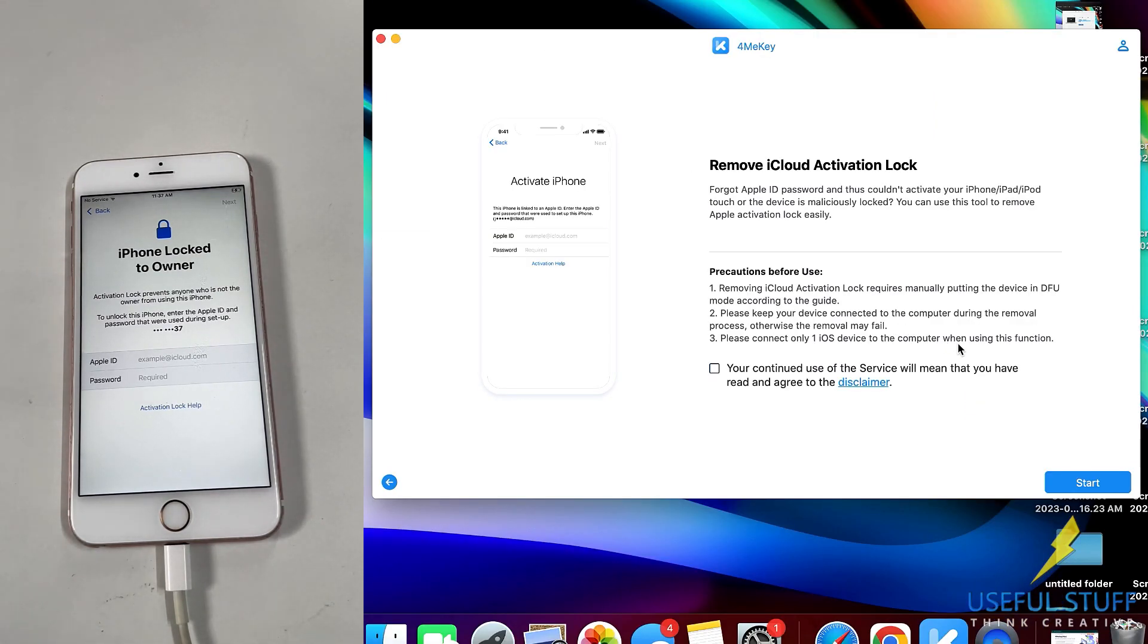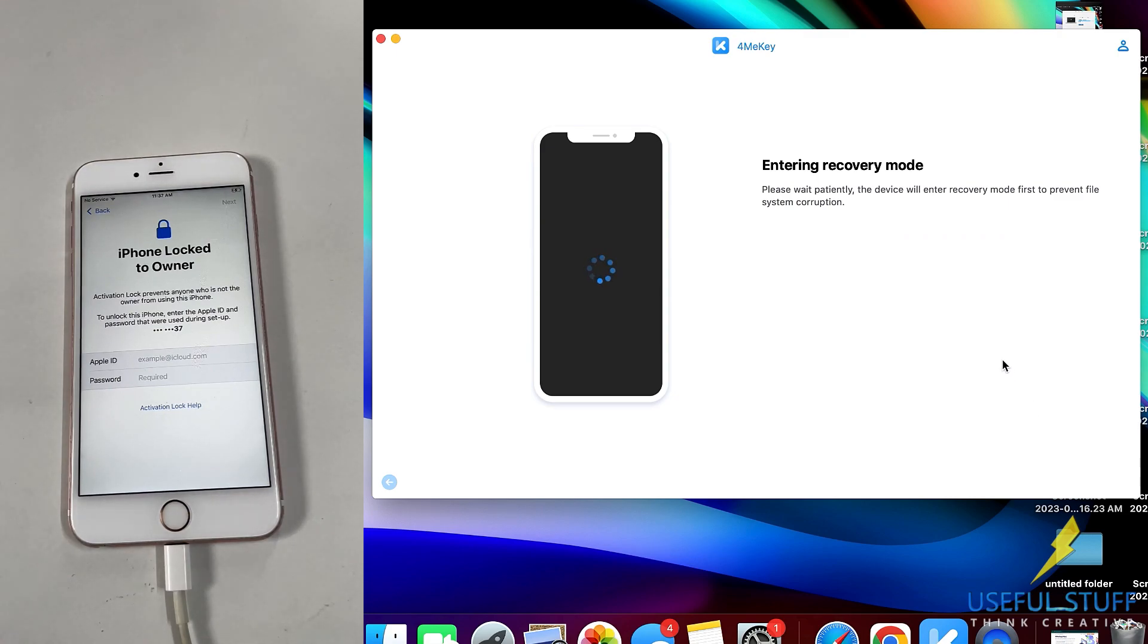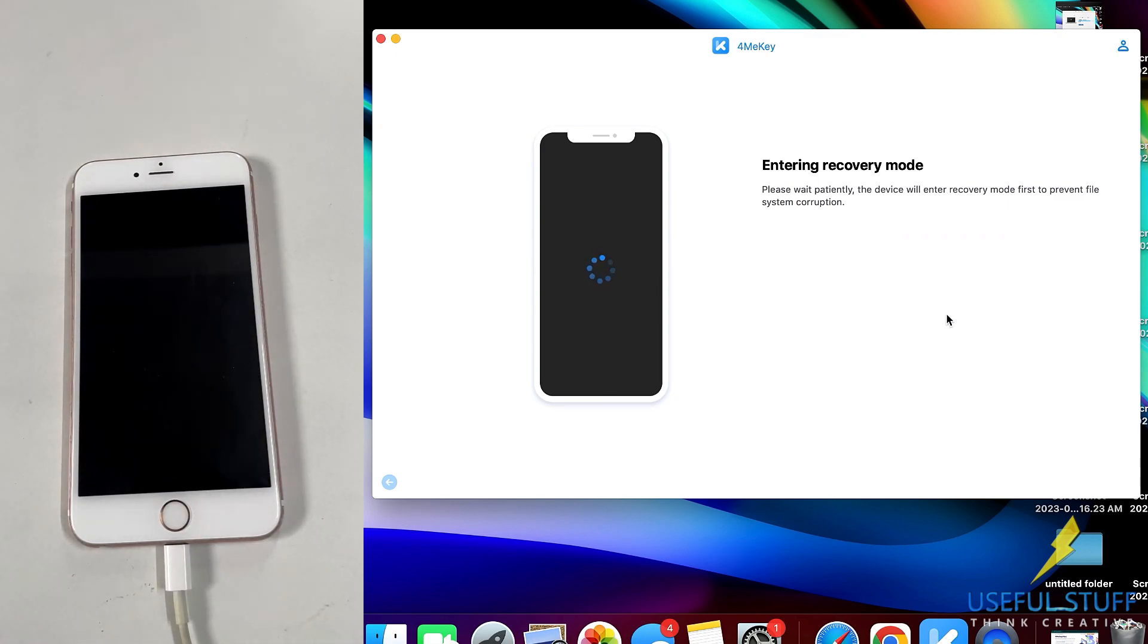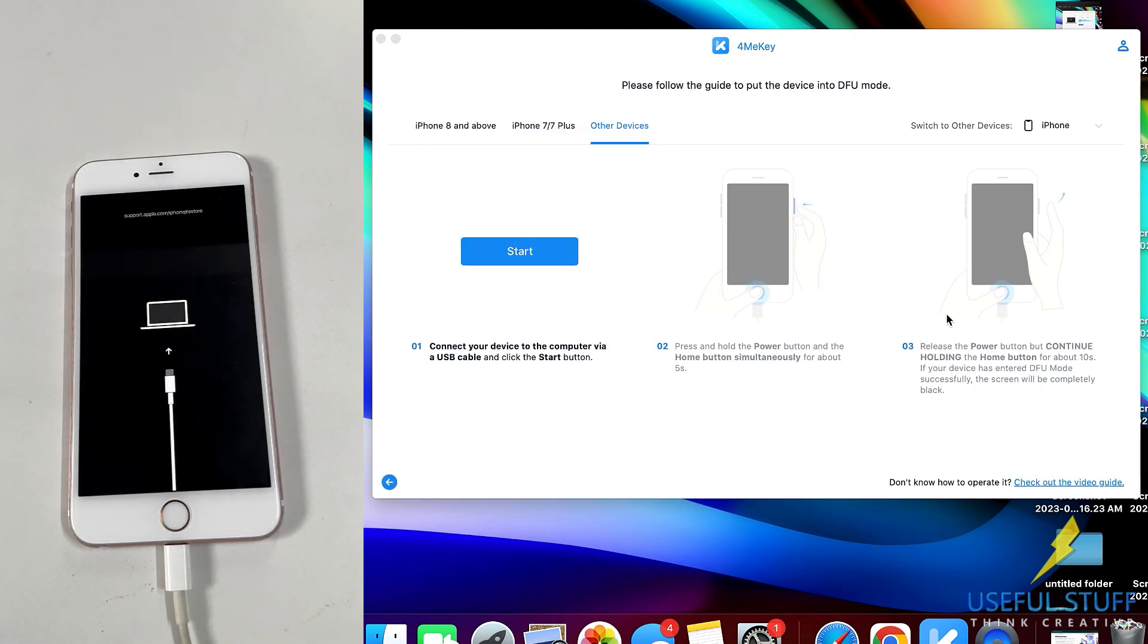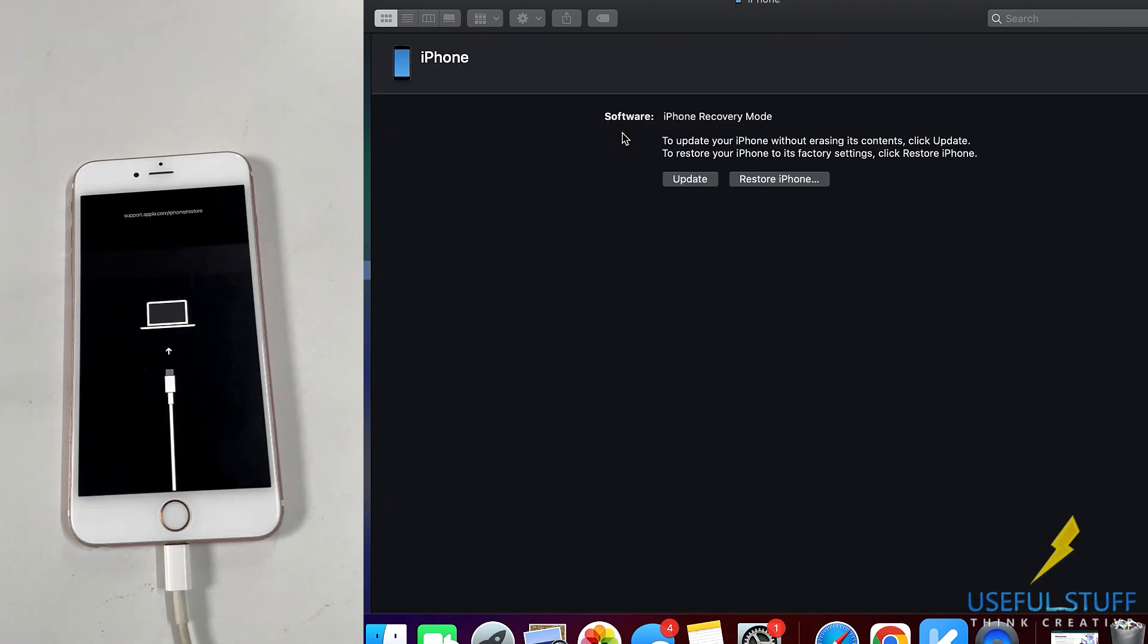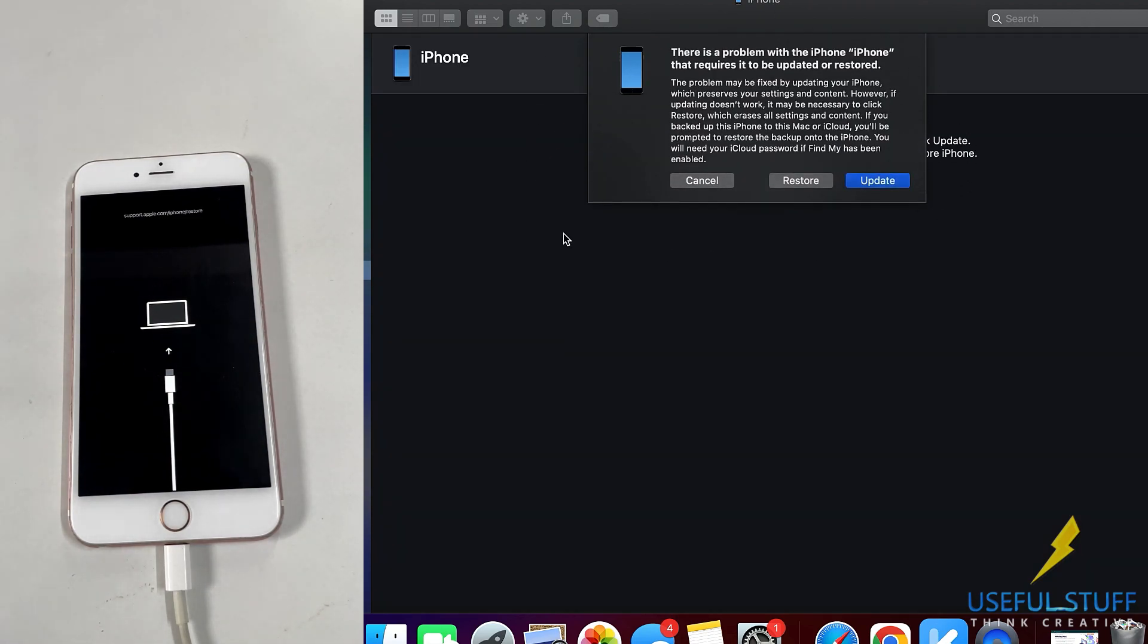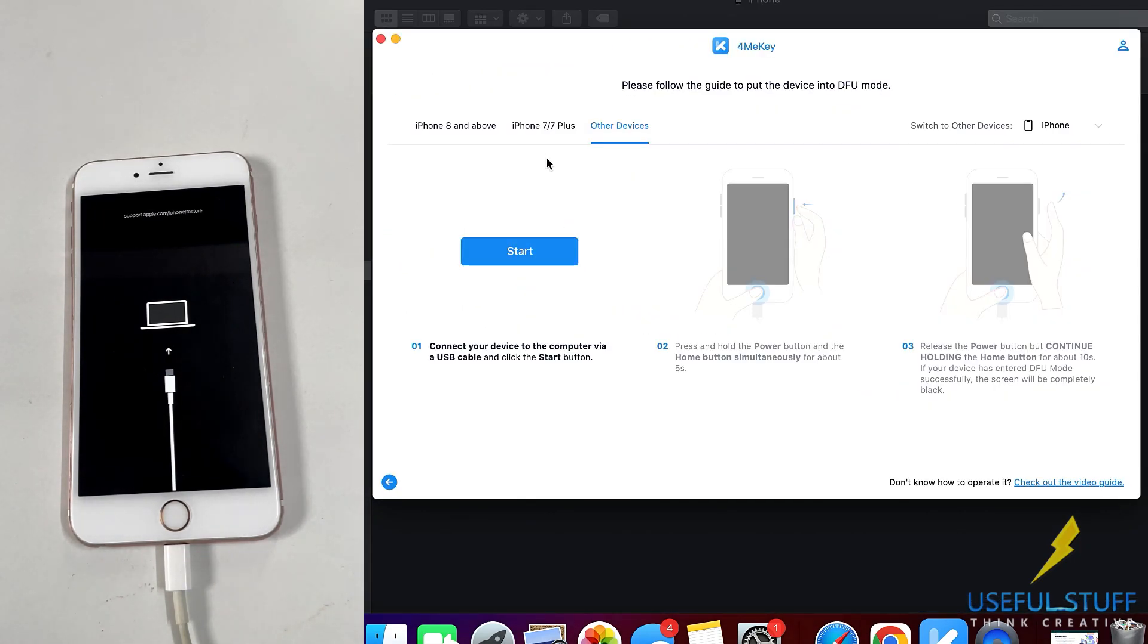So once your iPhone is connected to the laptop you can click on the Start. On clicking on Start, the software will automatically put your iPhone into recovery mode, automatically. You don't need to do anything of your own. After successfully in the recovery mode, the MacBook will say that the iPhone recovery mode is being detected. It might be on your Windows as well if you have iTunes. And after you did that, that means you are in the recovery mode successfully.